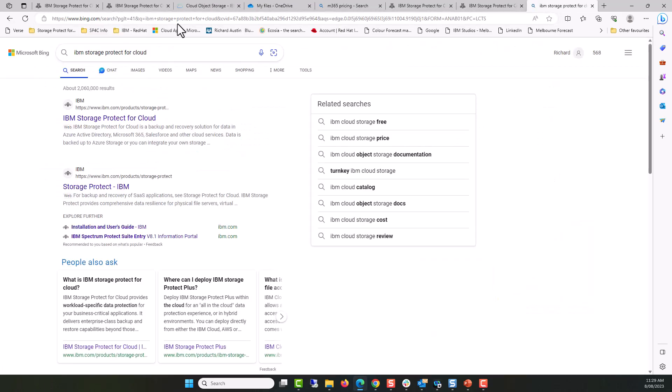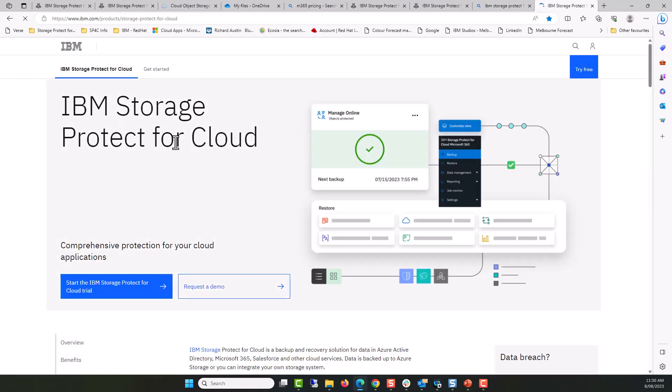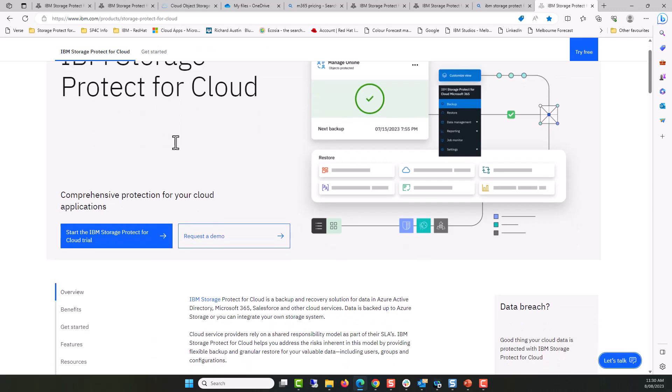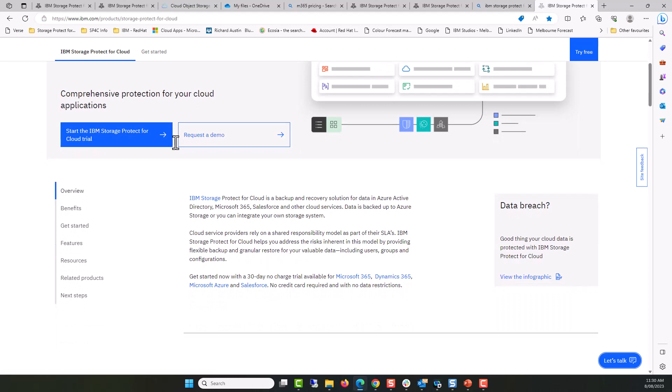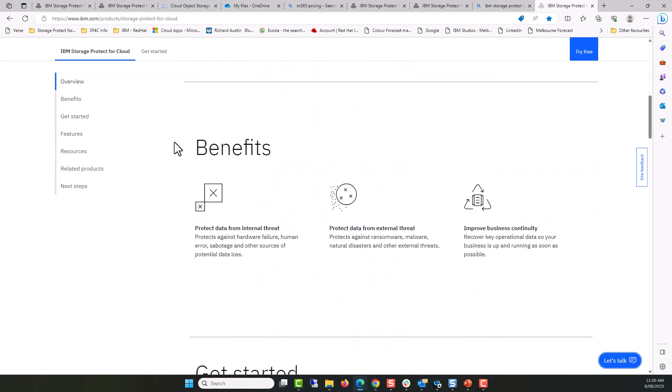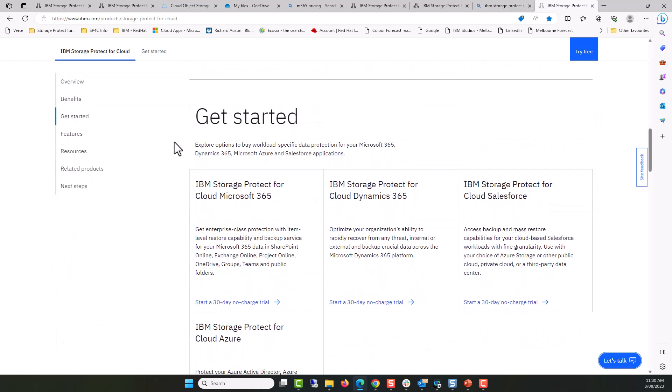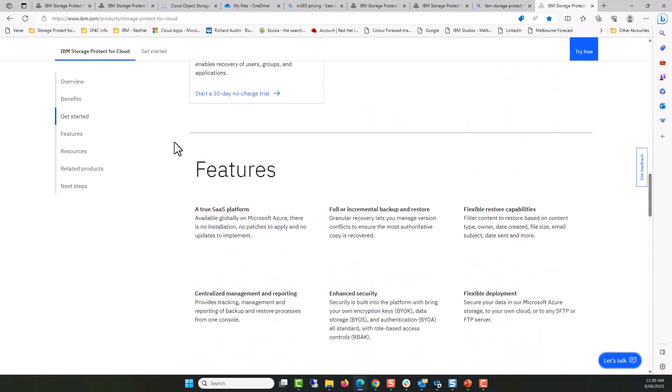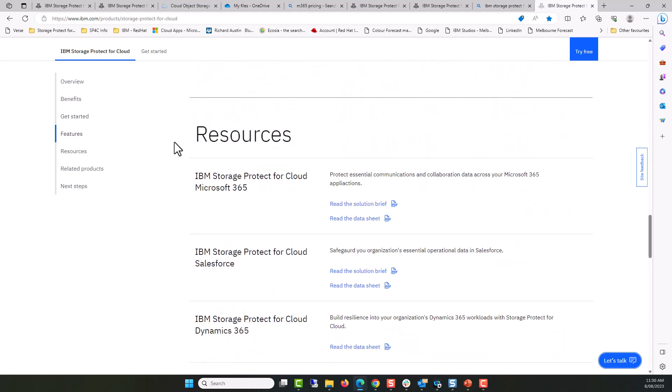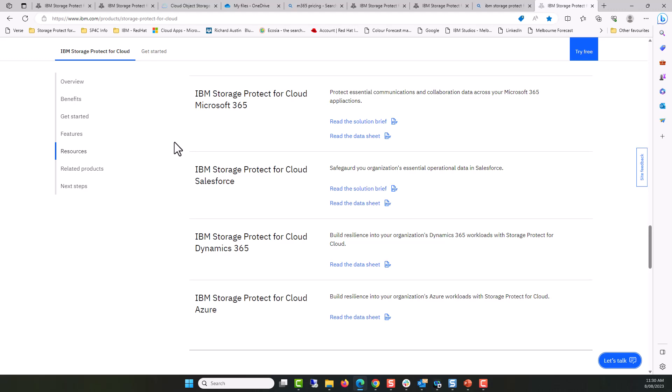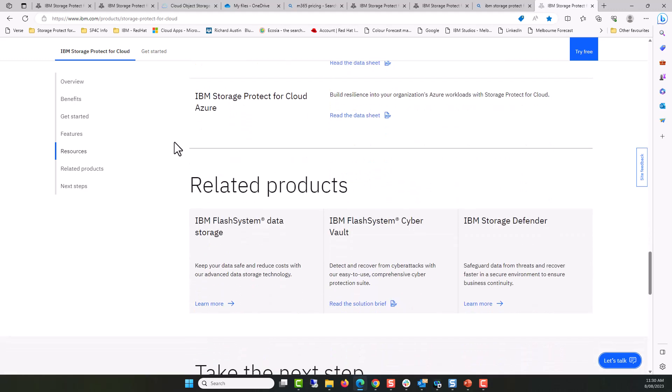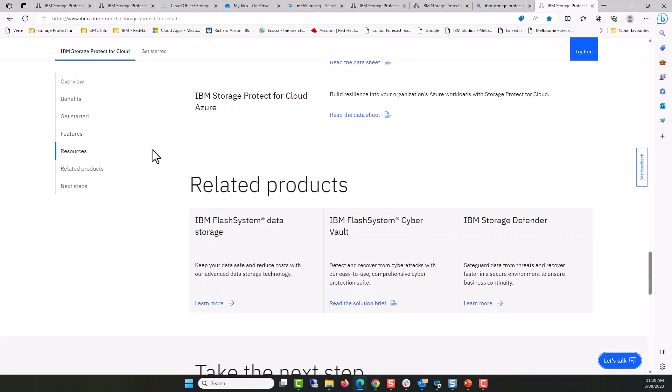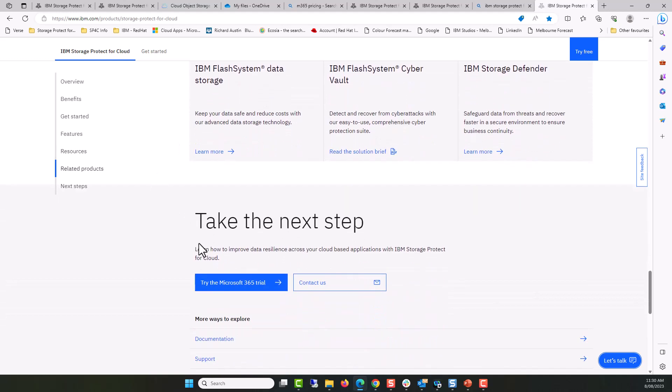If you'd like to know more, I would encourage you to visit the IBM Storage Protect for Cloud website. Here, you will find more comprehensive information on how our solution benefits you, how to get started, features that will benefit you and your end users, resources associated with our capabilities, related products including new IBM Flash systems, and the opportunity to try before you buy.